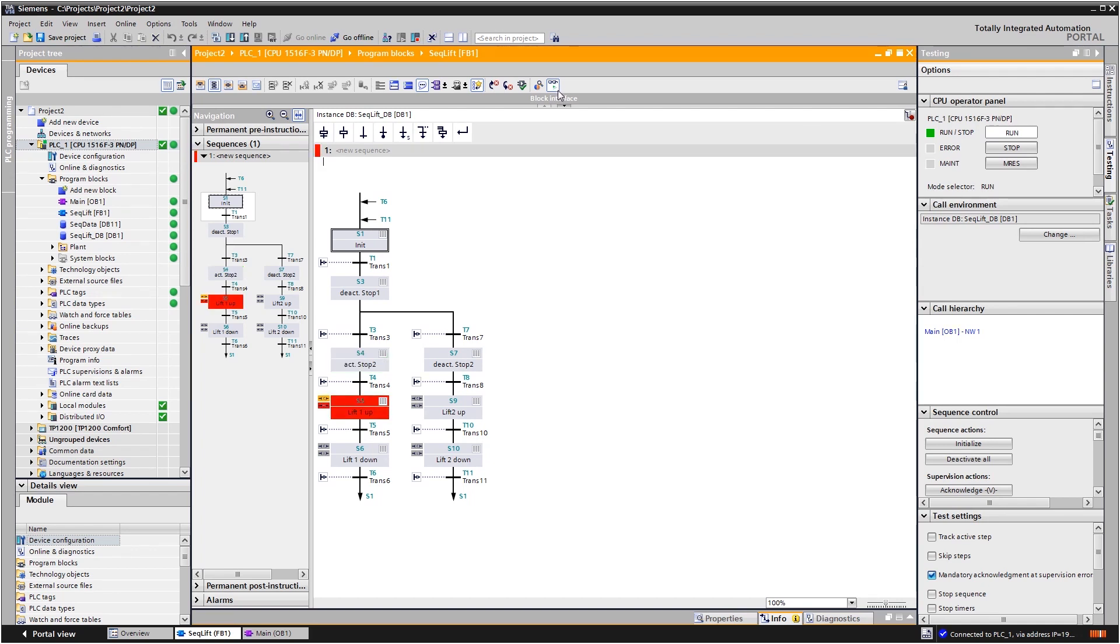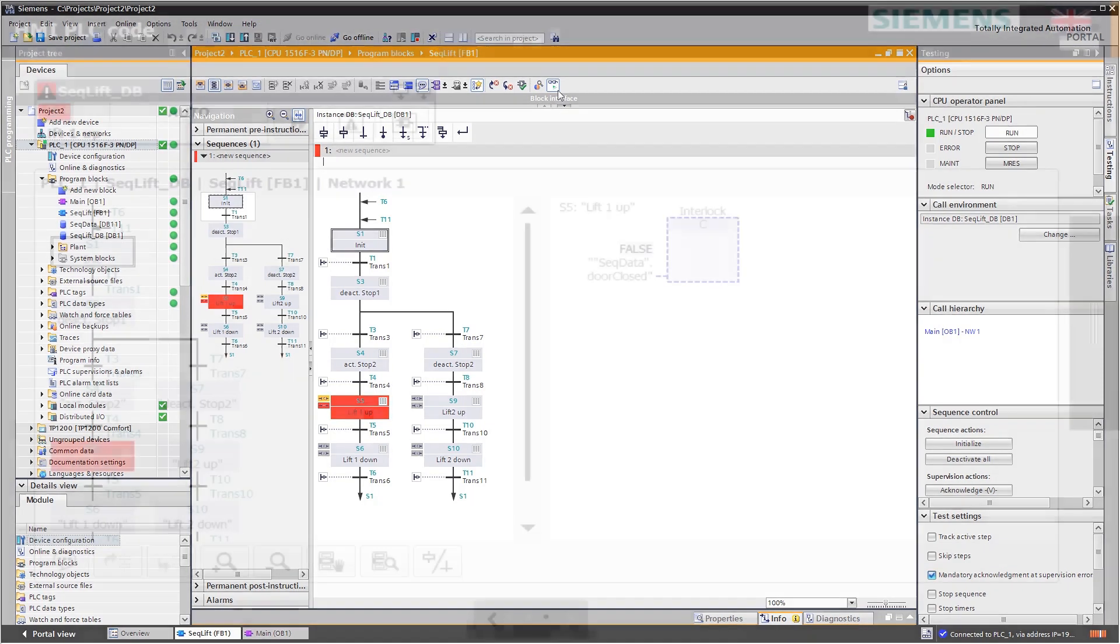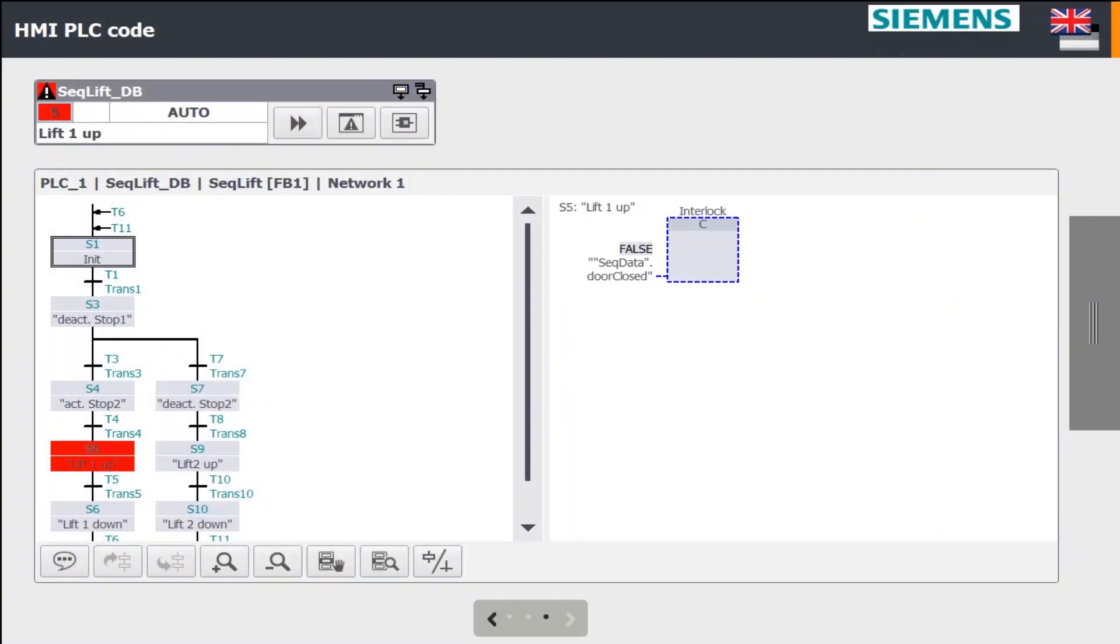The monitoring of an active sequence can be displayed on an HMI device. This enables troubleshooting, even without a programming device.